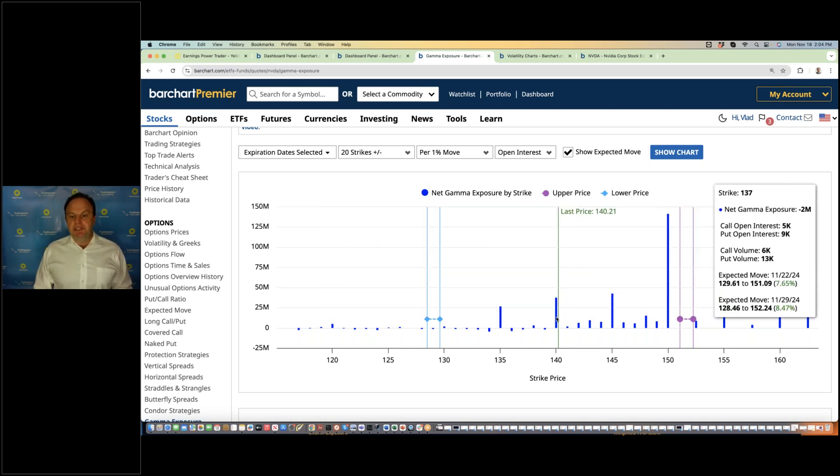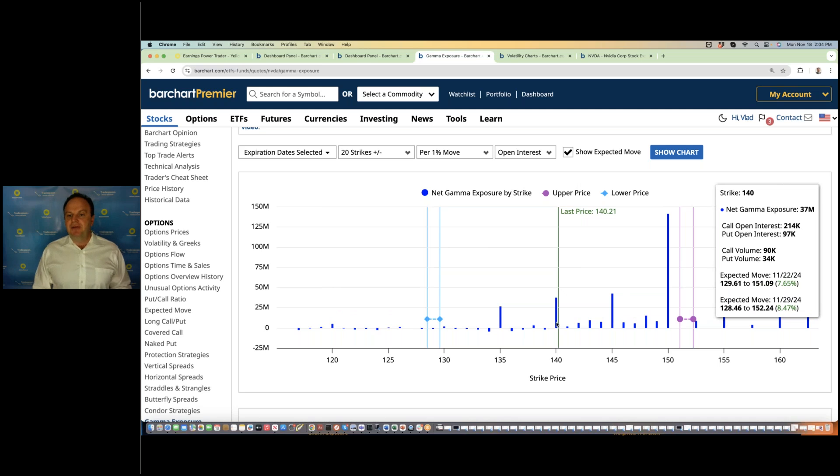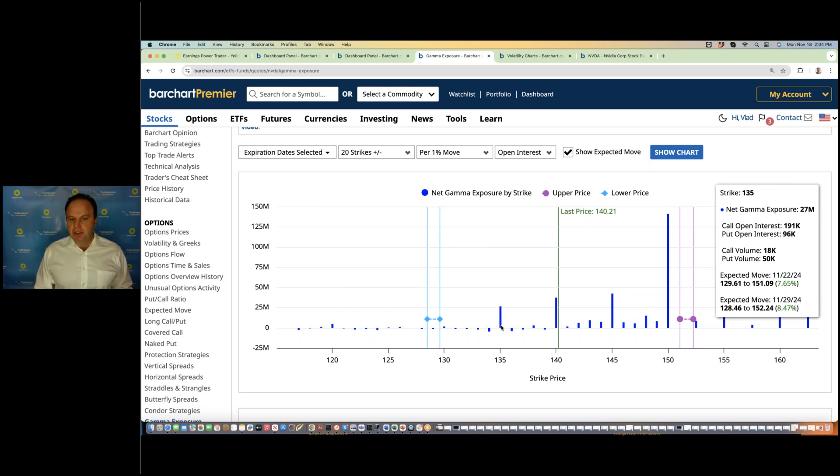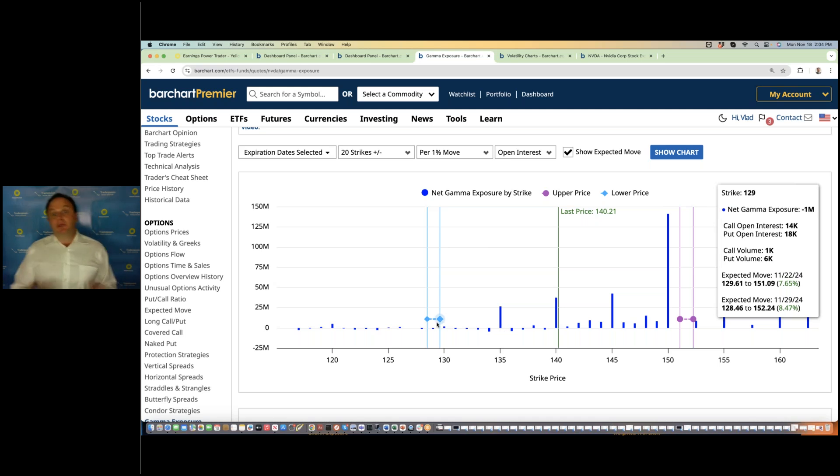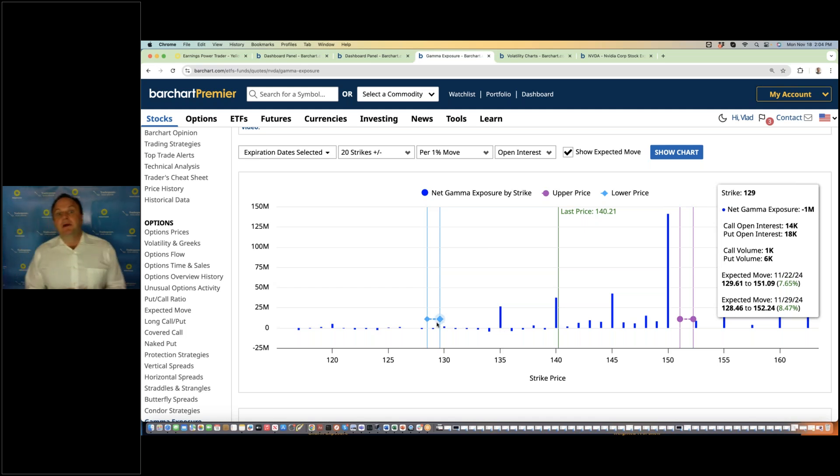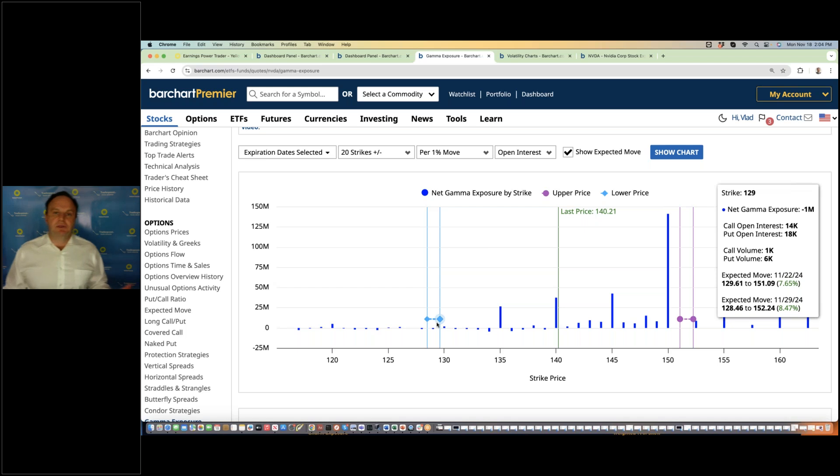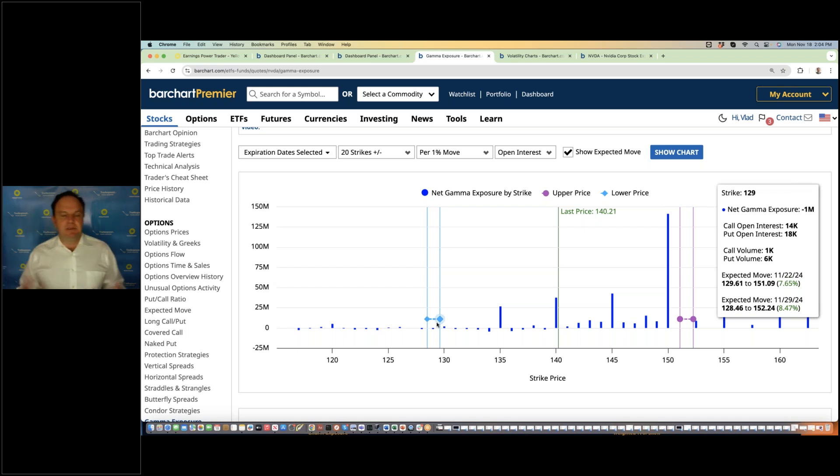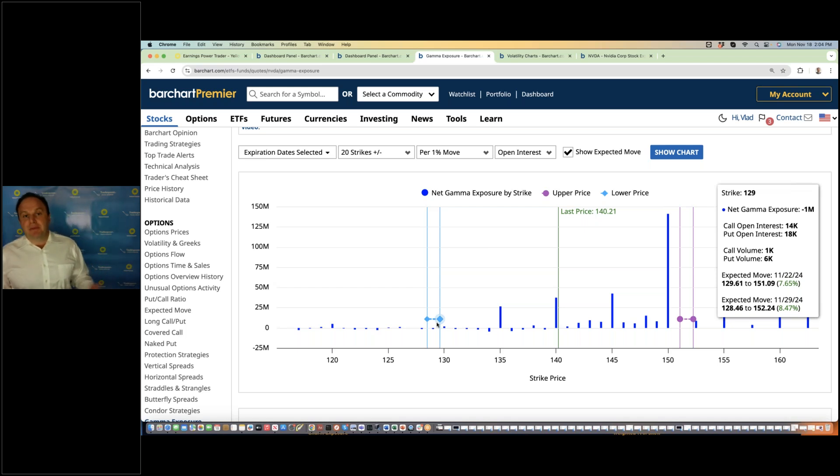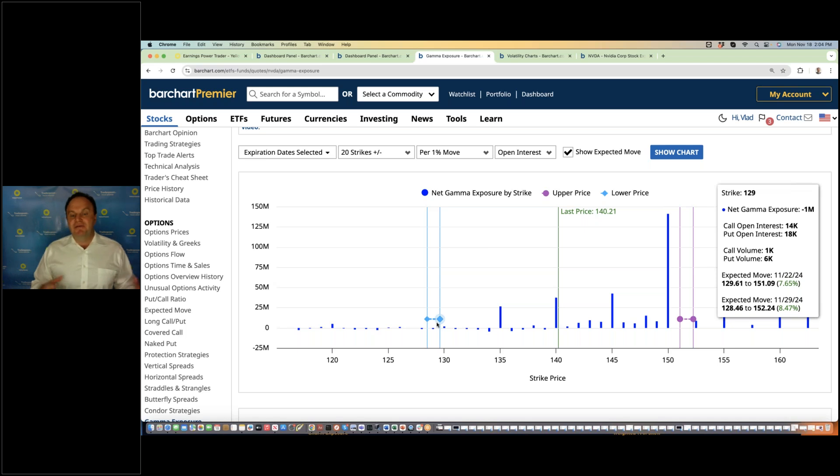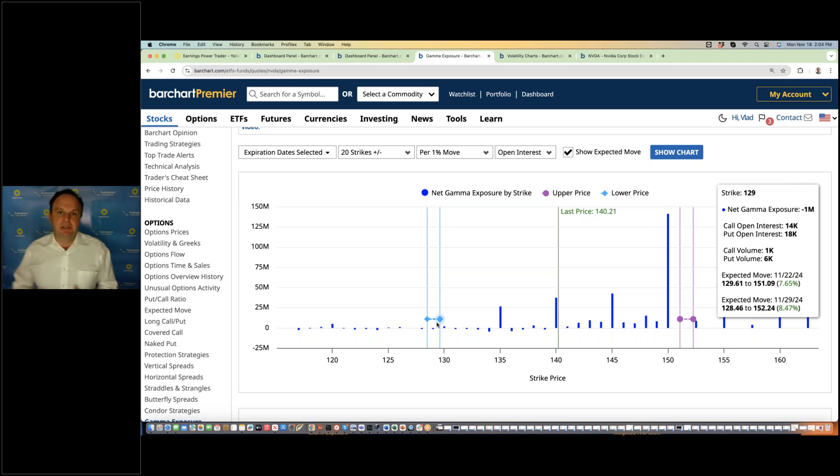On the downside, you can see there's not a lot of hedges. There's not a lot of positioning at 135 or 130. So the doors are wide open to break through the 50-day moving average, if there are negative news. Today there are negative news that some of their chips may be overheated, and they might delay some of the deliveries.